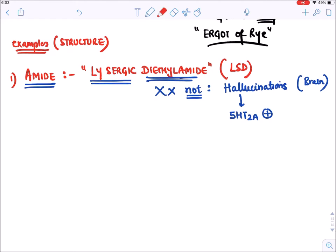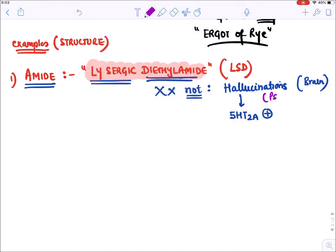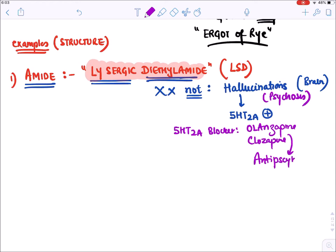From the discovery of LSD we developed drugs that are 5-HT2A blockers, since hallucination is also known as psychosis. The drugs olanzapine and clozapine were developed as antipsychotic drugs - they are the opposite of LSD, blocking 5-HT2A receptor.